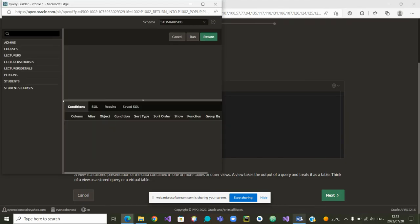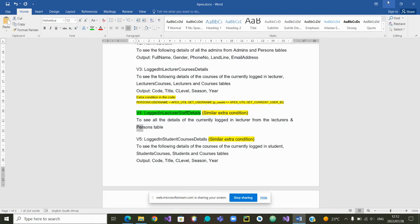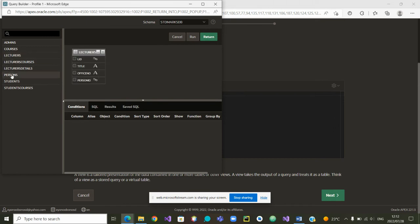Which tables did we say we want to build it from? We want to build it from the table lecturers and the table person. So I have to choose those two tables. Lecturers. And click on person. So those are the two tables.